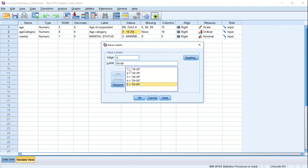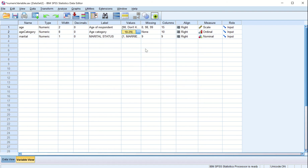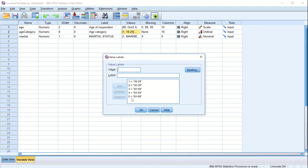We can add more categories as well. Our last category was up to 89 — if we want to make it 99, we can change it and click OK. So our categories have changed. If a respondent has age between 18 to 29 they get category 1, 30 to 39 category 2, and so on. The final category is 60 to 99, giving category 5.